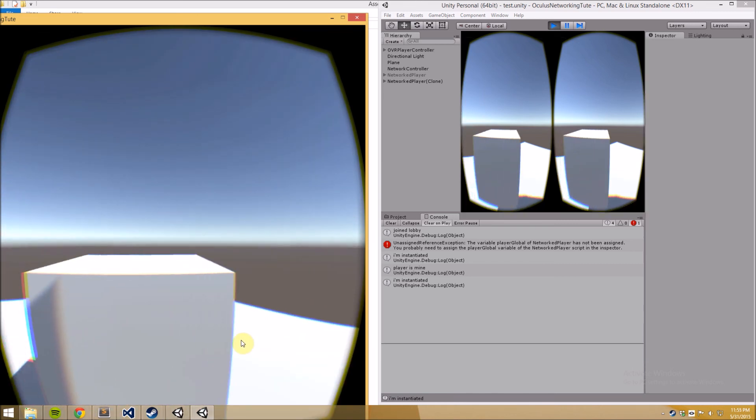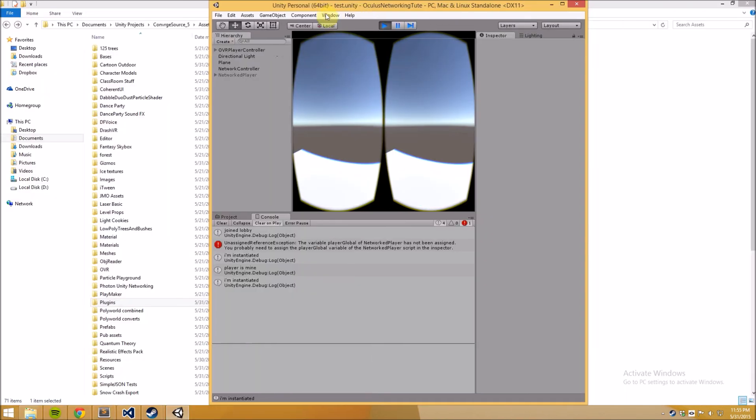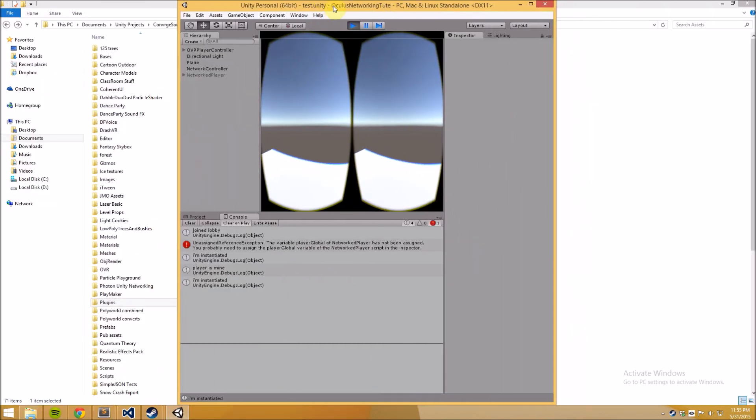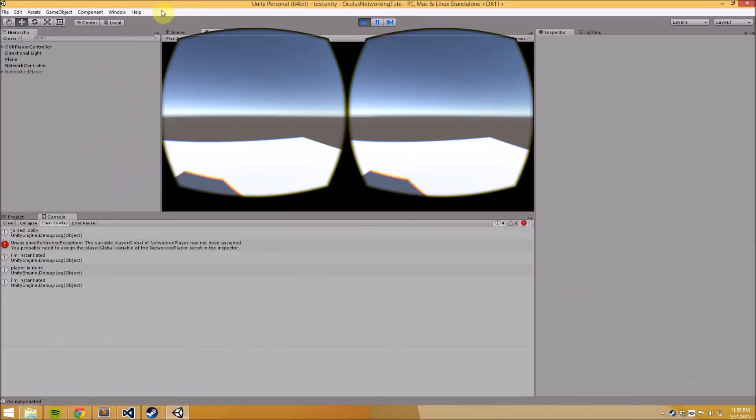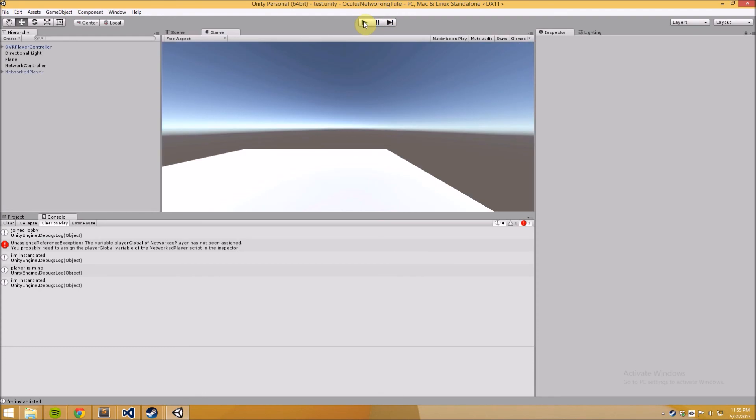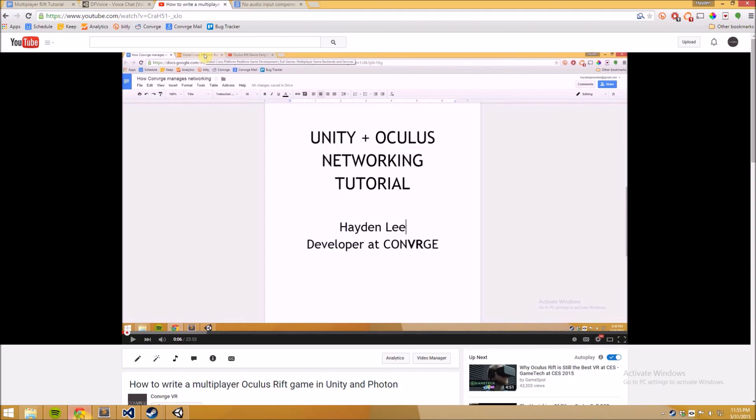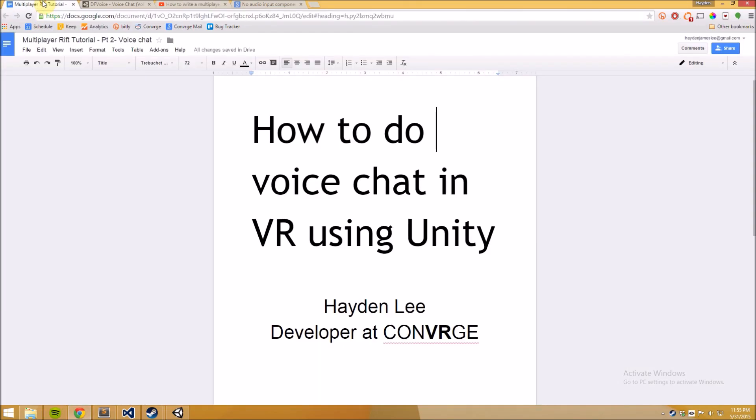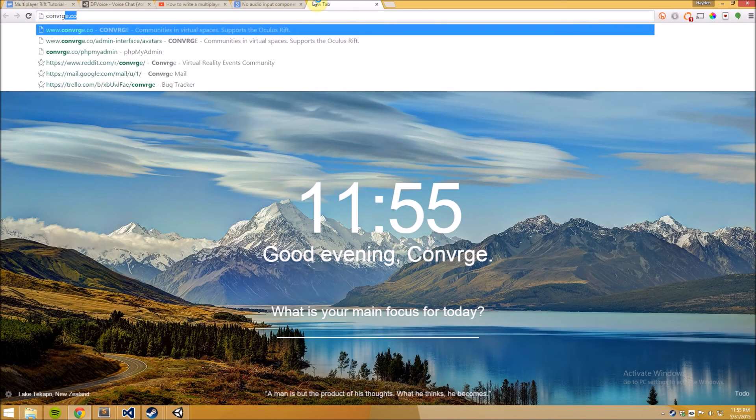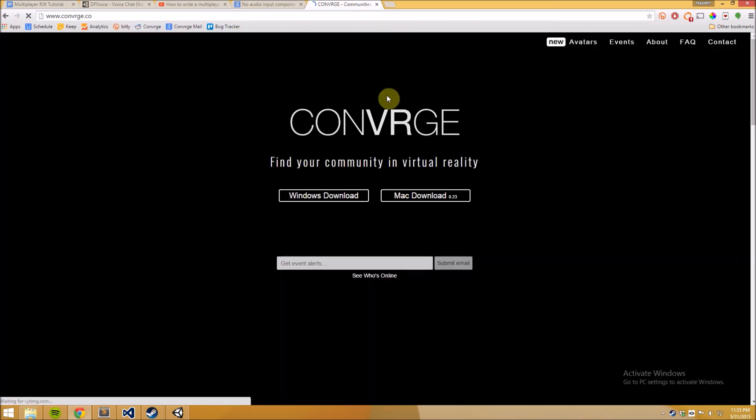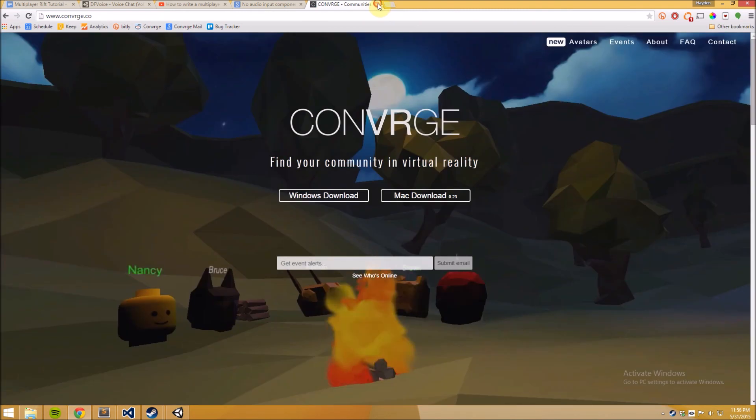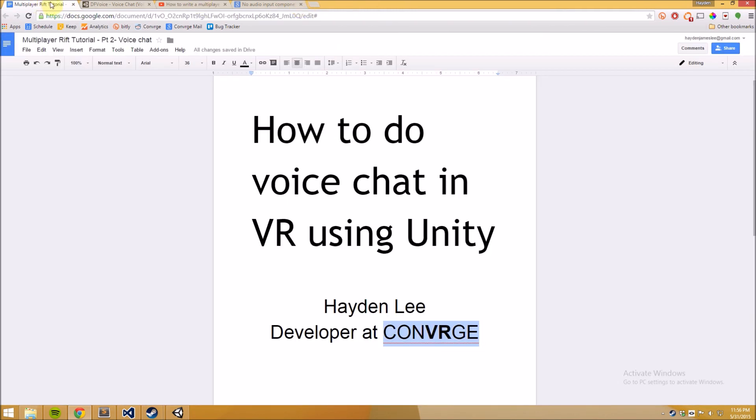Okay so that's voice chat in unity using DF Voice unity plugin. If you have any questions feel free to email me at hayden at converge.co or you can contact us on our website converge.co. I'm sure you can find our email address here and I would love to hear any other suggestions of future tutorial series on how to do different aspects of creating a multiplayer game or experience with the oculus rift. Take care.